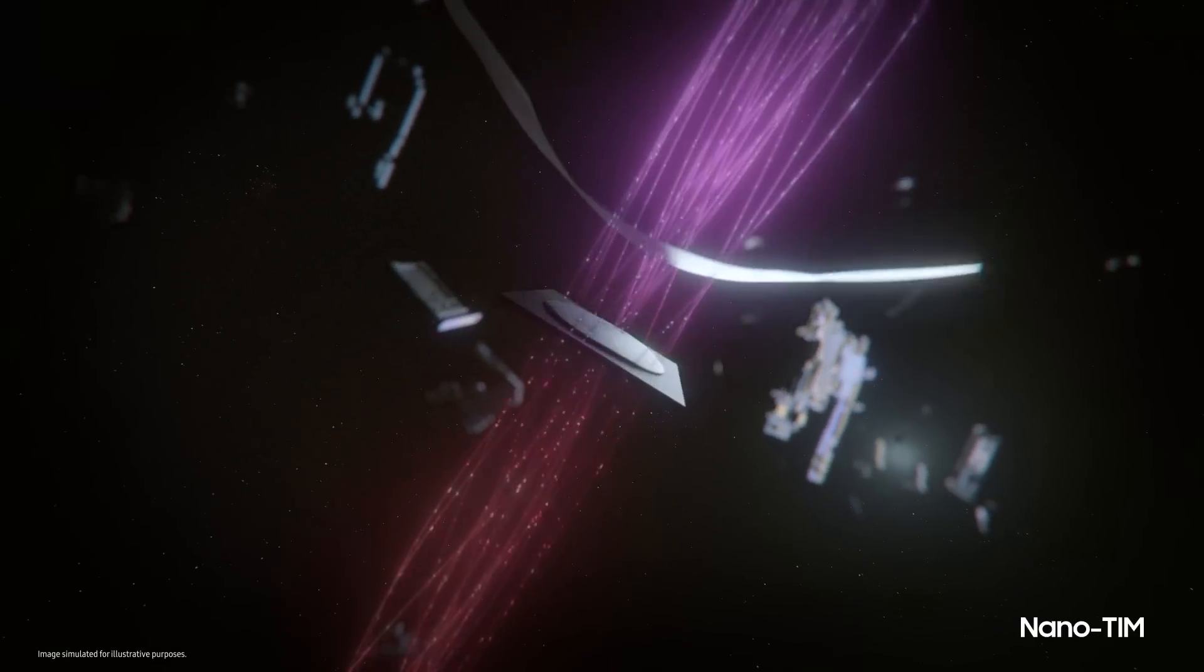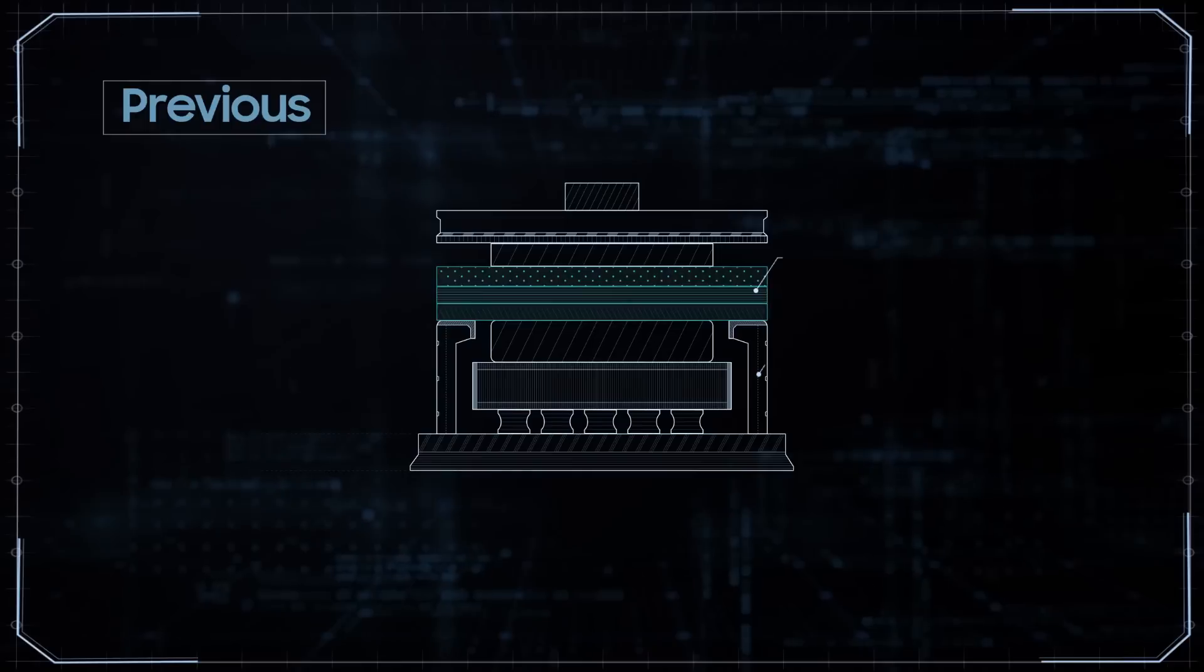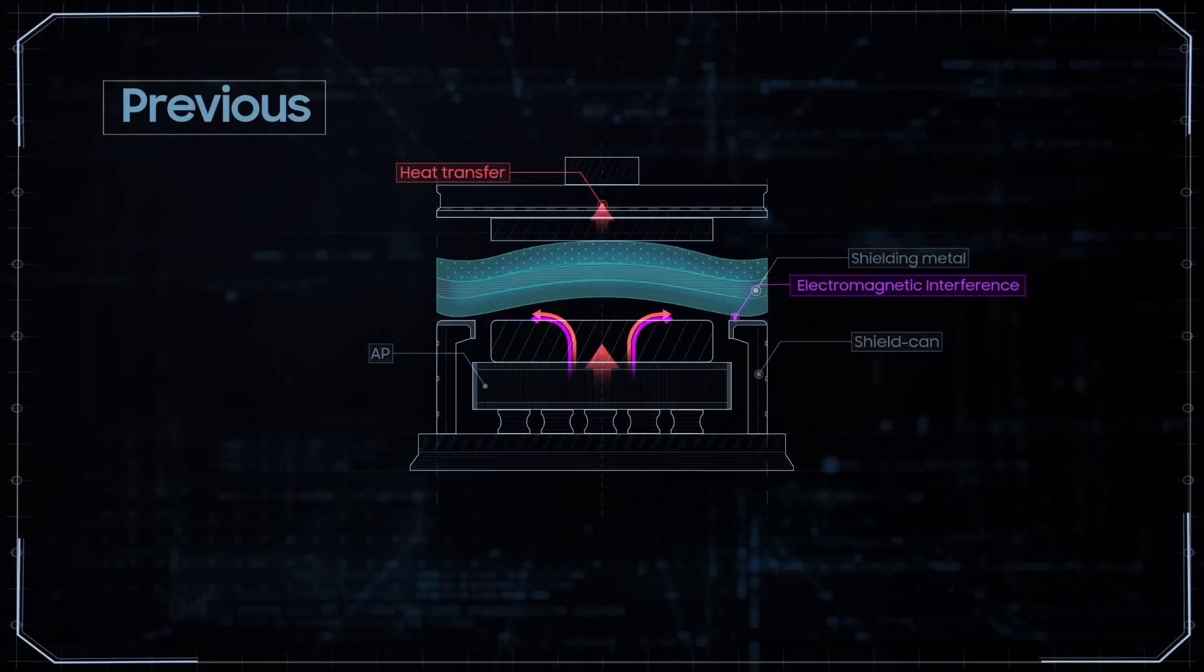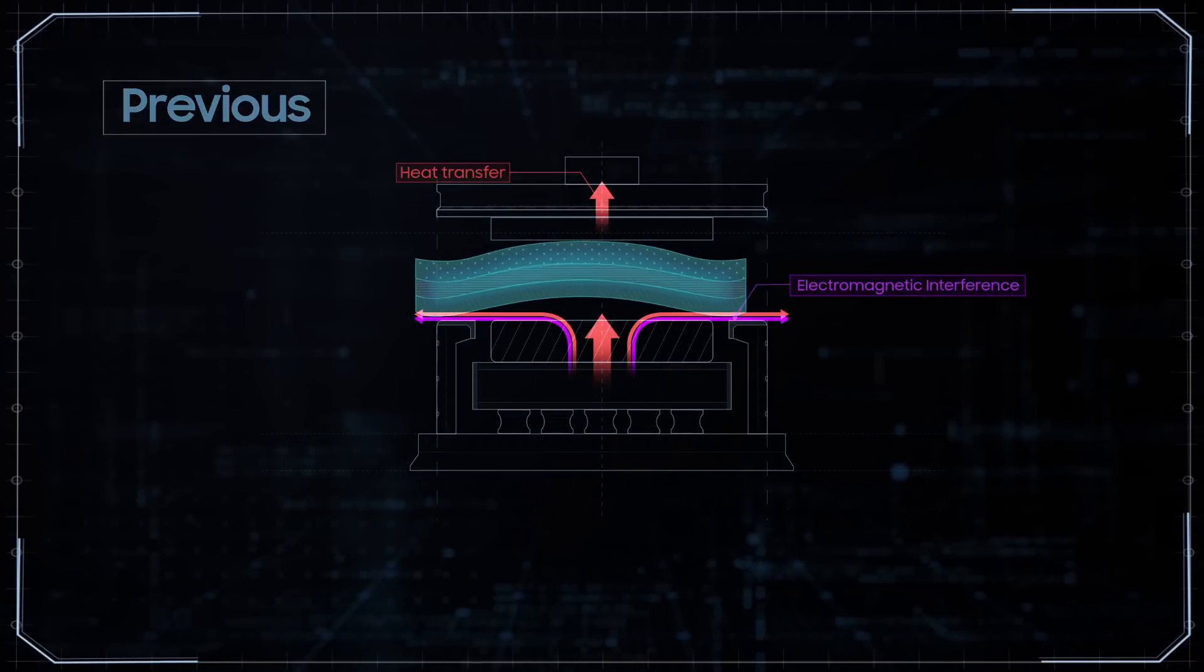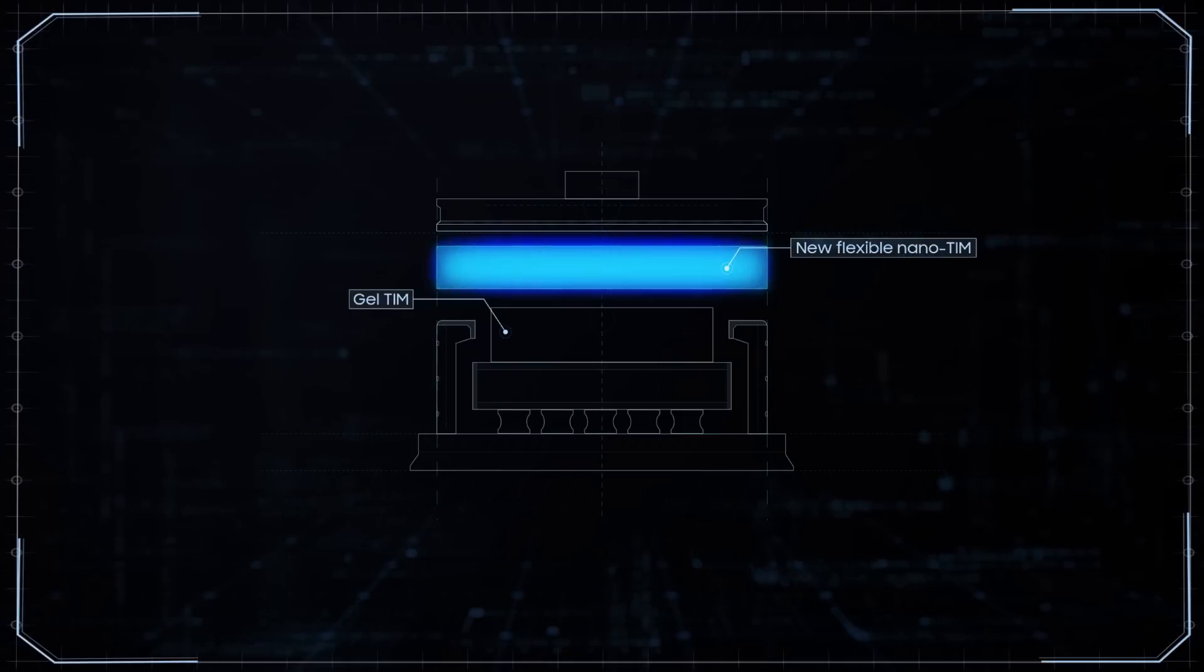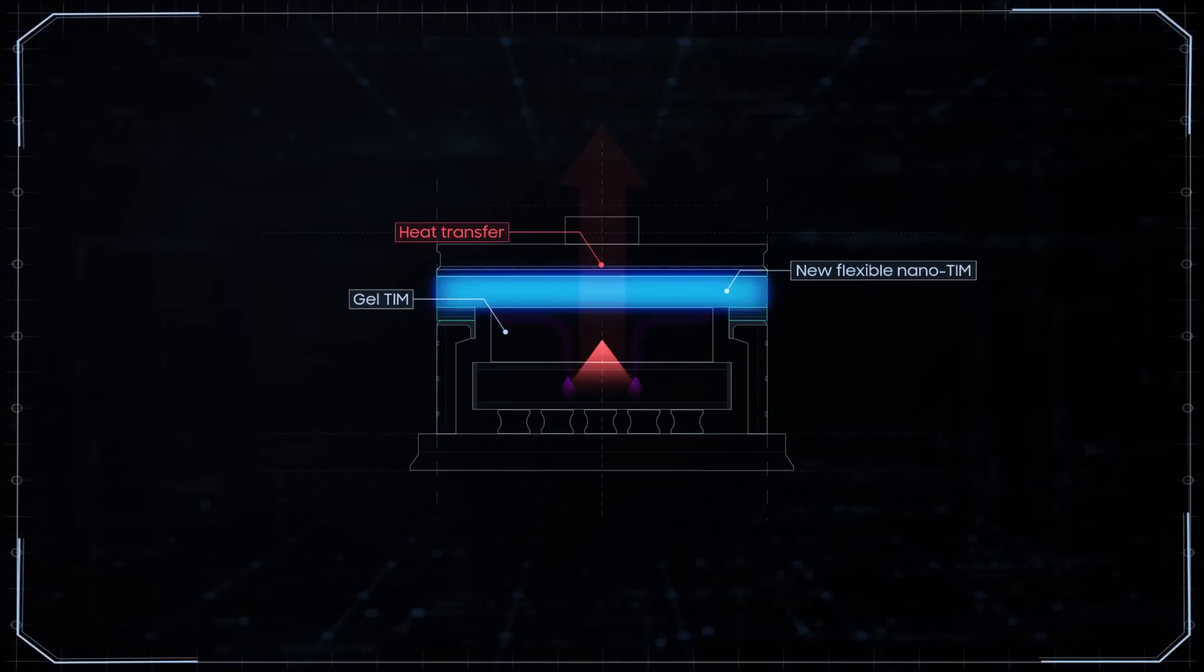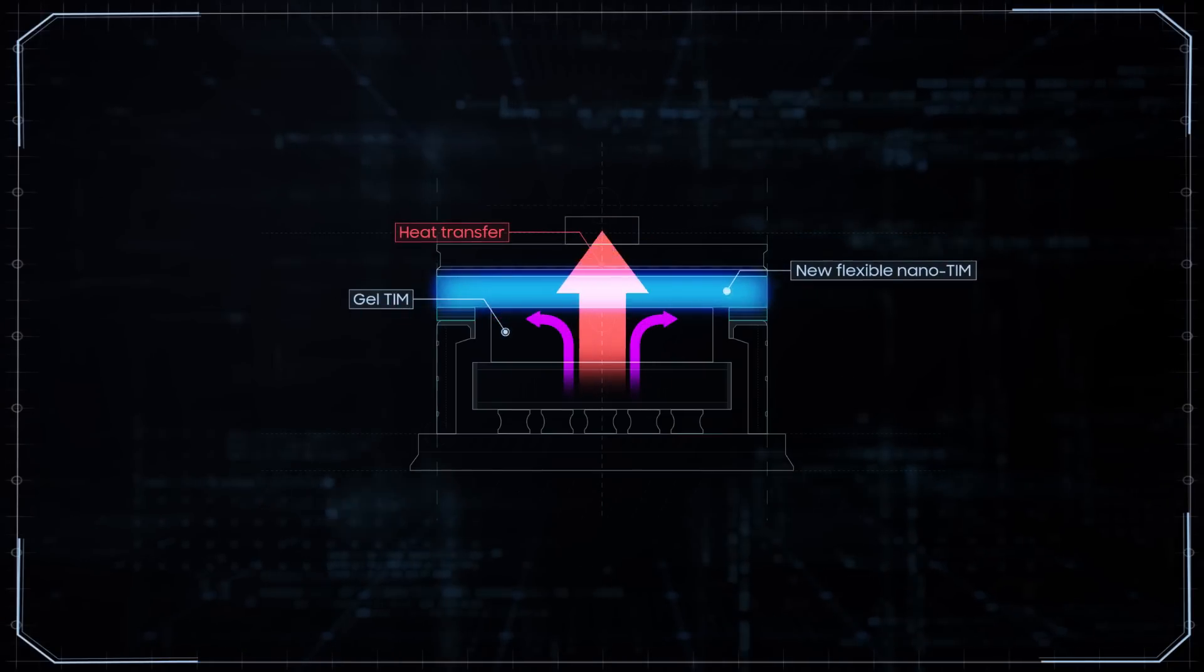Above the gel TIM is the nano TIM, which shields electromagnetic interference from the AP. It's made with a new flexible nanofiber material, which is more resistant under pressure when compared to the solid metal used in previous models.